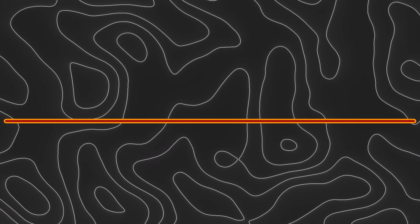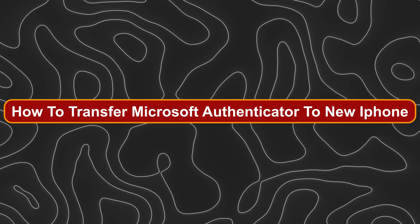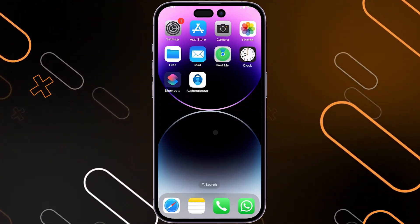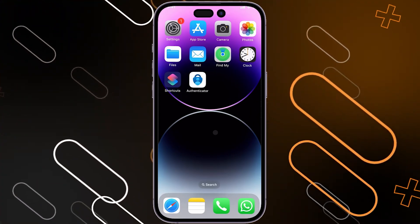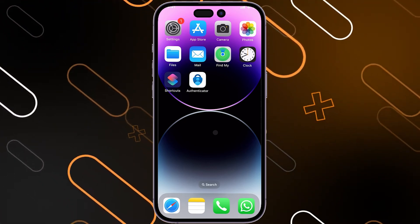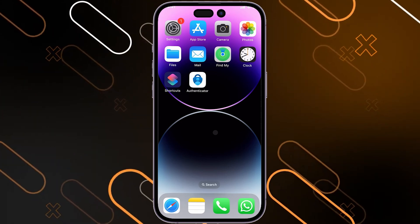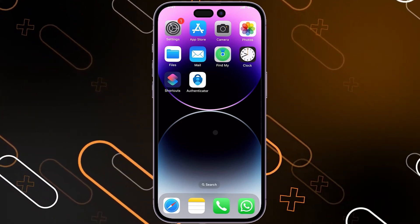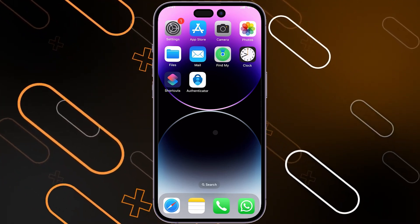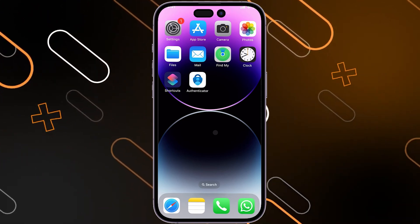Hey everyone, Zayn here and today I'm going to show you how to transfer Microsoft Authenticator to a new iPhone. The first thing you should know is that you cannot actually recover data or transfer your Microsoft Authenticator from an iPhone to an Android, or from an Android to an iPhone — that's why I said at the beginning of the video: to your iPhone.